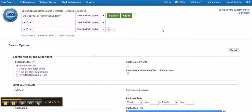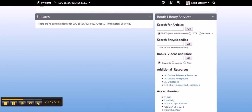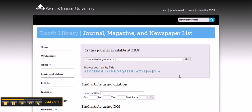Now I've shown you the way in from the library's homepage, but you don't have to go in from that direction. You can actually go from your D2L course homepage using the Booth Library Services widget. If we scroll down a little and choose 'list of journals and magazines' and click there, it takes you to a new window which does the same thing and is the same search as the one we did going from the library's homepage. So that is a quick and easy way to get to those required journals.